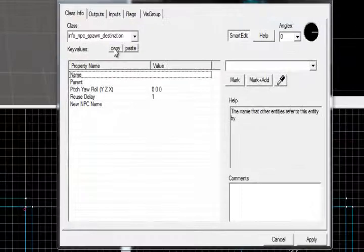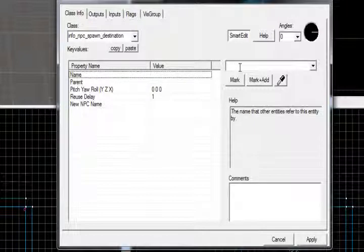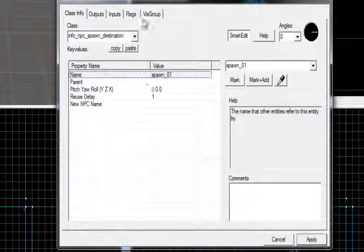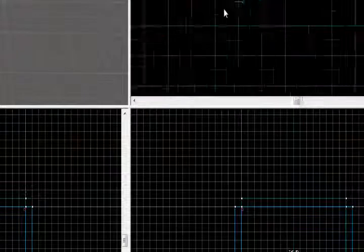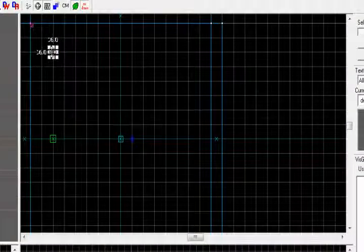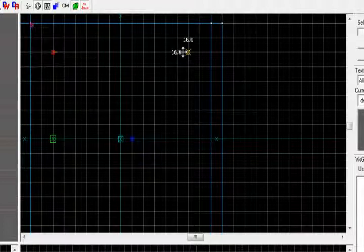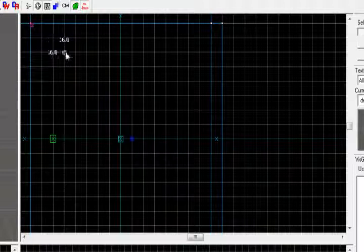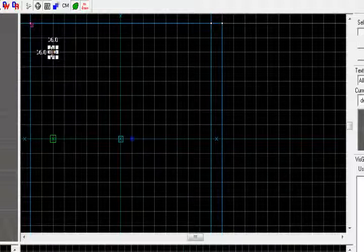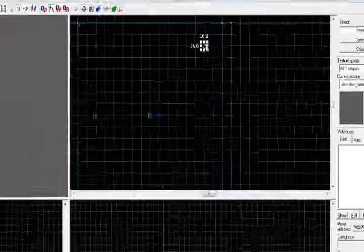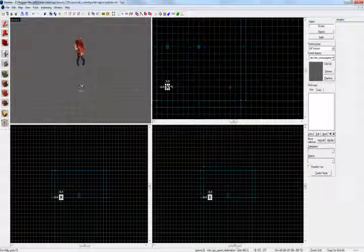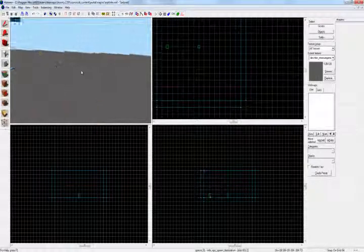Now for the info_npc_spawn_destination: come into that and change its name to spawn_01. Apply that. And that's all you have to do for that. Then what you do is bring this to where you want your zombies to spawn and duplicate them. You can do that while you've selected it — hold shift, click and drag. That will duplicate it with the same entity name as well. So I'm just going to drag four of these around my map: one, two, three, four.